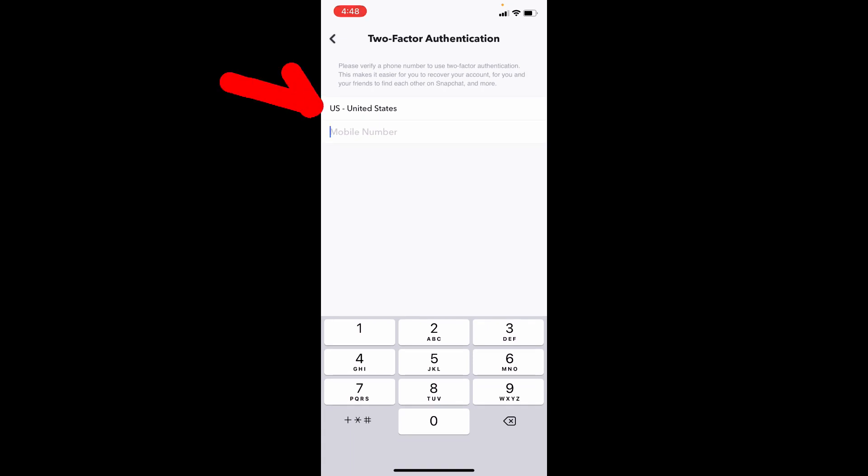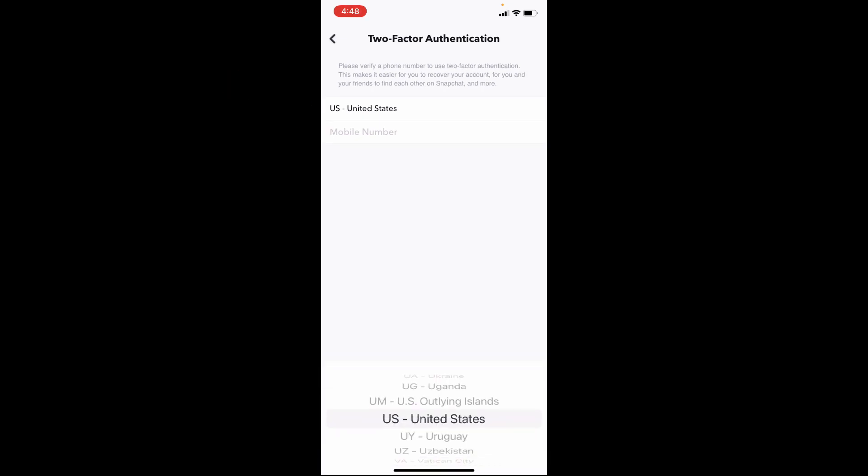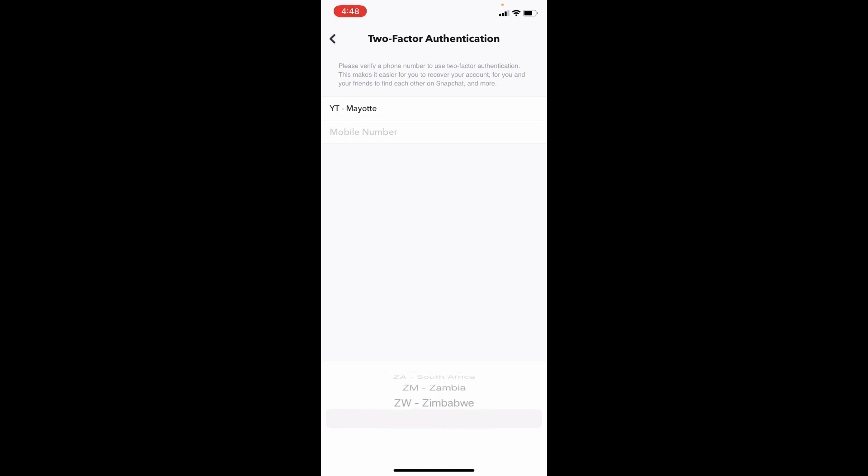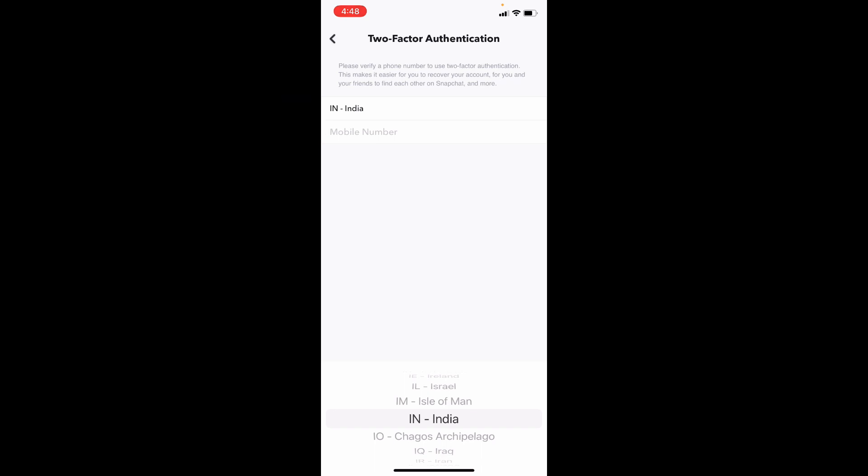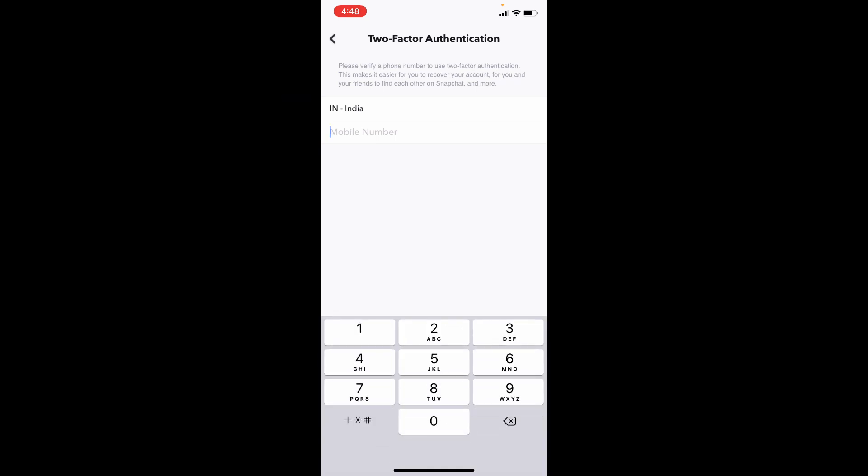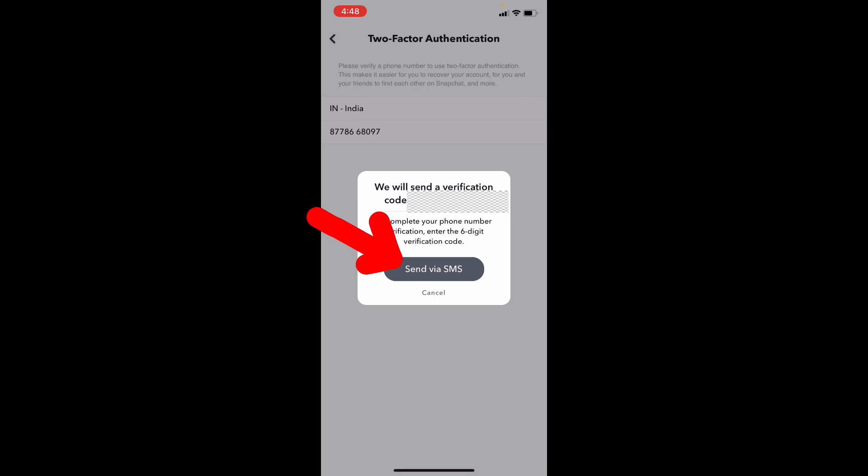Now here choose your country. Then enter your mobile number. Then tap verify. Send via SMS.